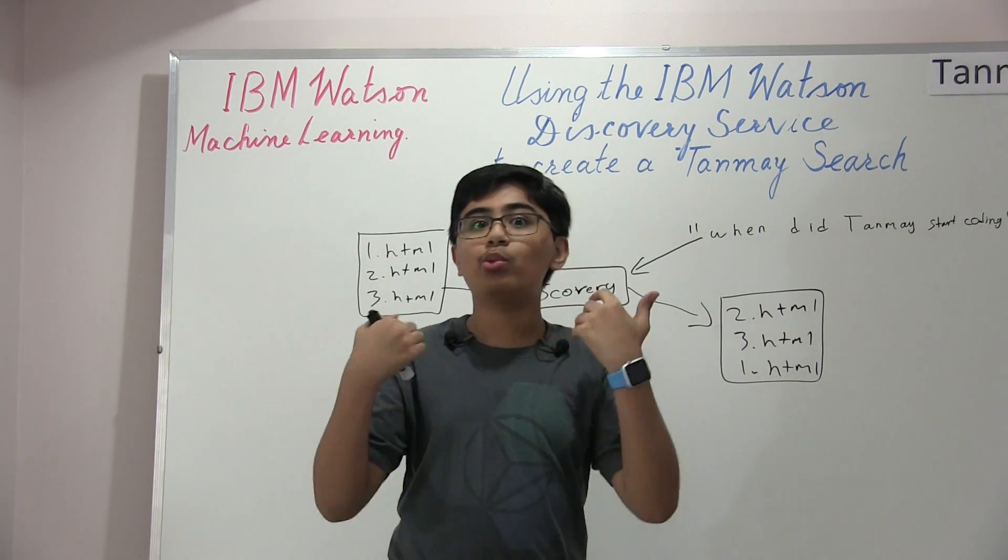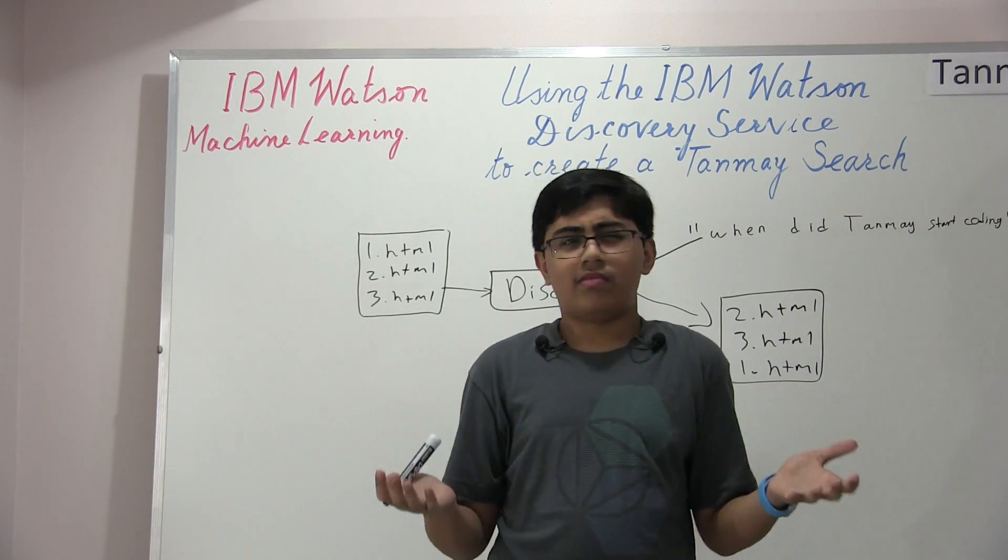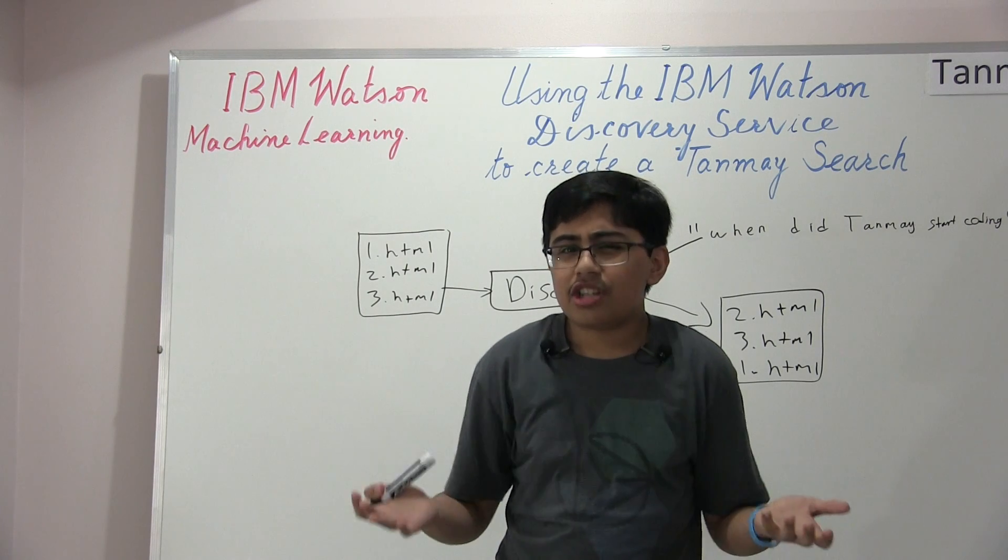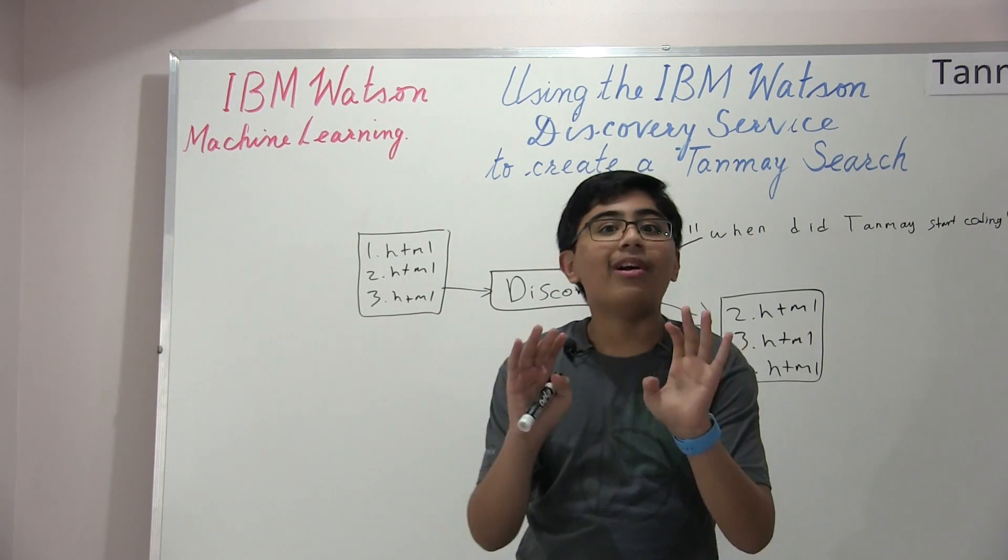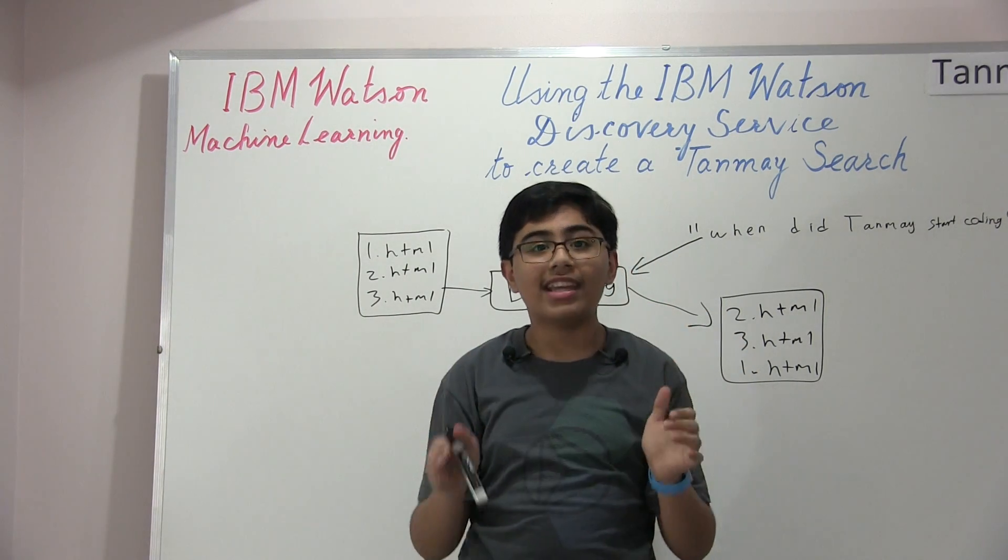Now, something really remarkable about discovery is that, well, don't all search engines do this? Well, no. Discovery is different.